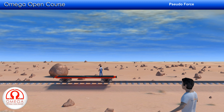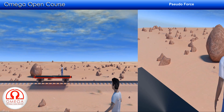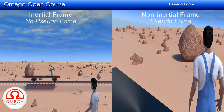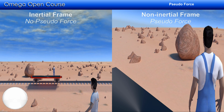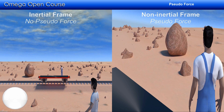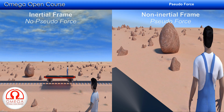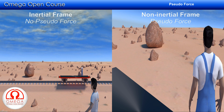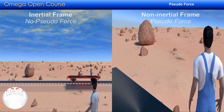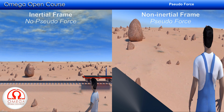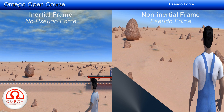Pseudo-force is not absolutely necessary to solve a question. Every question that requires pseudo-force can also be solved without it. But in some cases, solving using pseudo-force is more efficient. The frame which is not accelerating is called an inertial frame, and the accelerating frame is called a non-inertial frame. In the following examples, we will discuss situations where pseudo-force may be used and also show how to solve them without it.